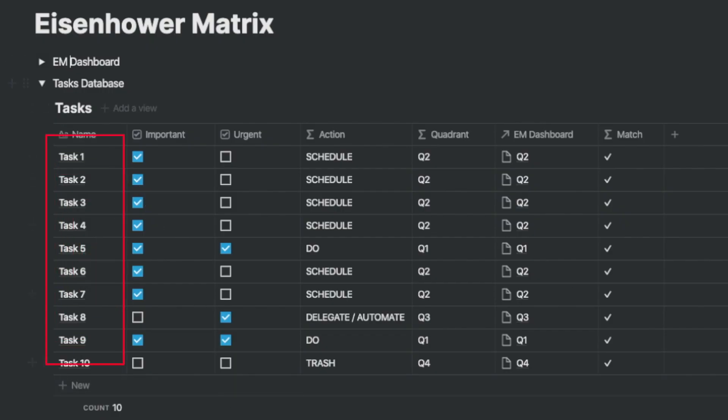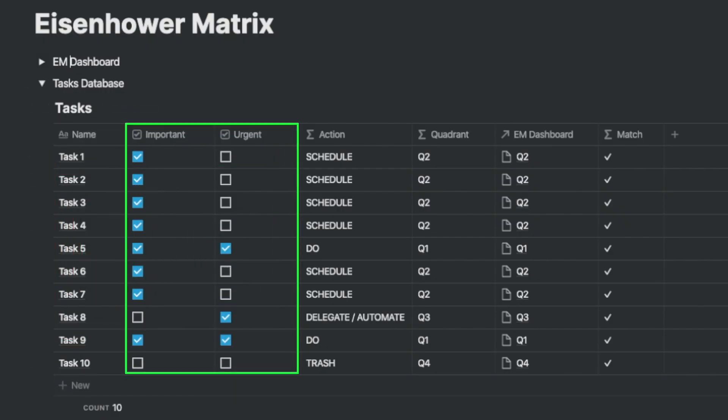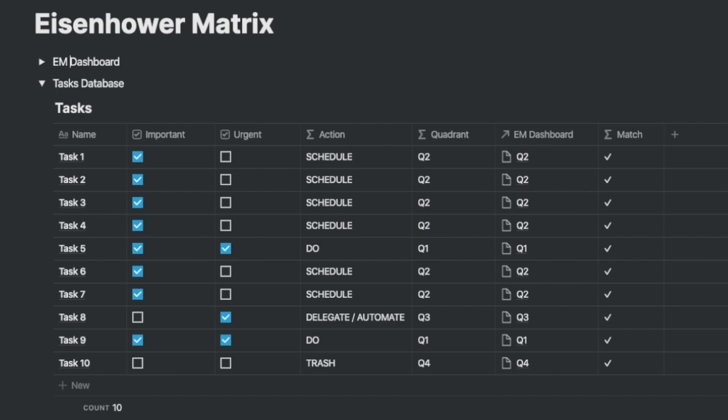In the tasks database let's add 10 tasks and two checkbox columns, important and urgent. The Matrix tells us what to do when we arrive at a particular combination of importance and urgent. If it's important and urgent it needs to be done soon.